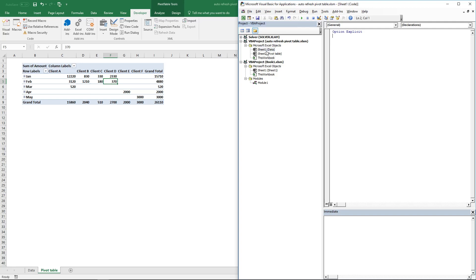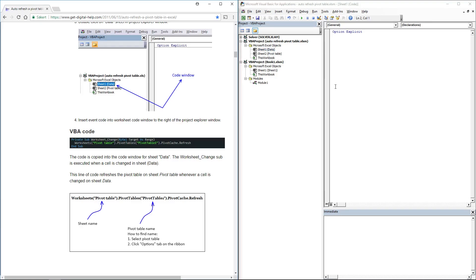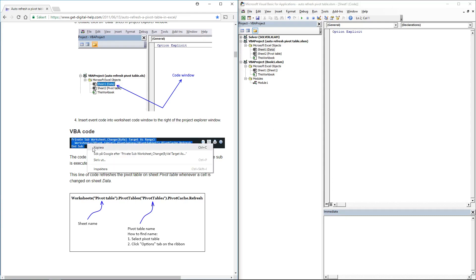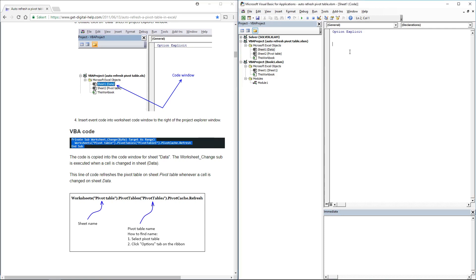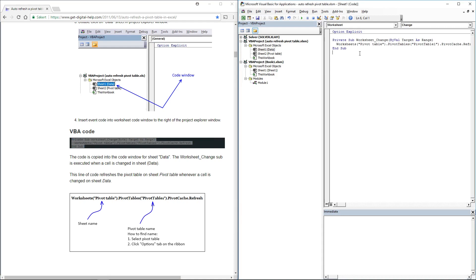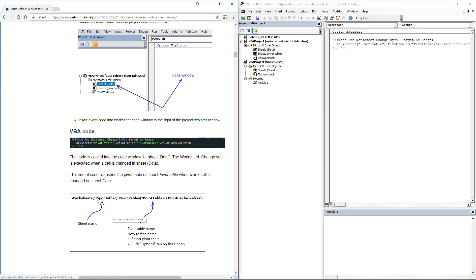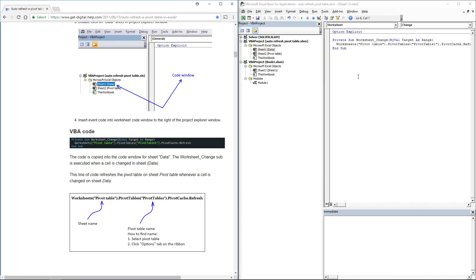To do that, double click on the data sheet. Copy the VBA code from my website and paste it here. The first name here is the sheet name where the pivot table is, and then the pivot table name.